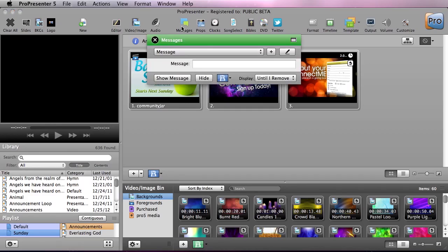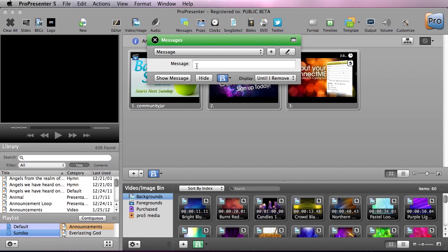I'm going to go to messages and under here you'll see that we have a message text box. So I'm just going to type in welcome to Pro 5 and we're going to show this message on the screen.